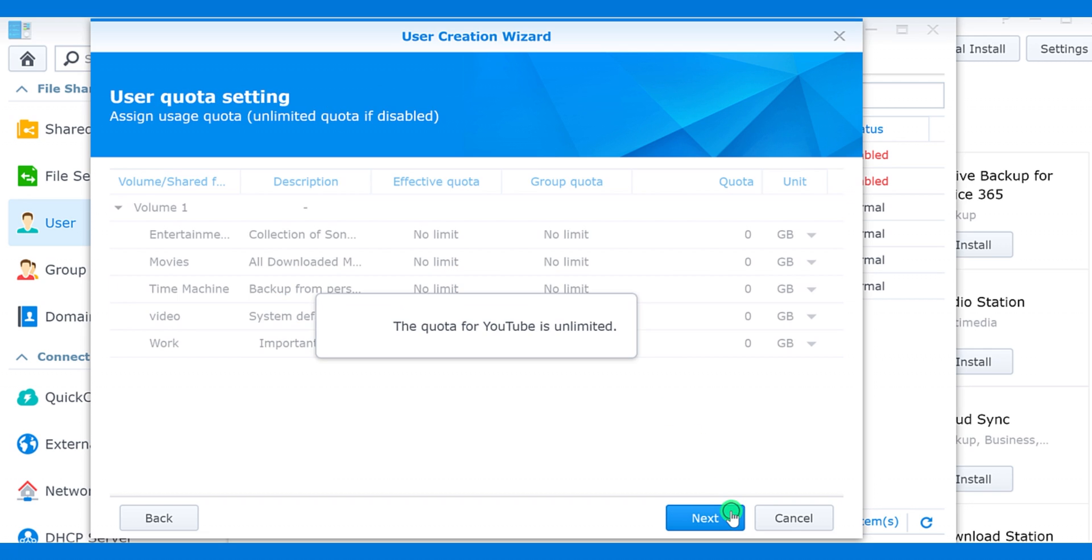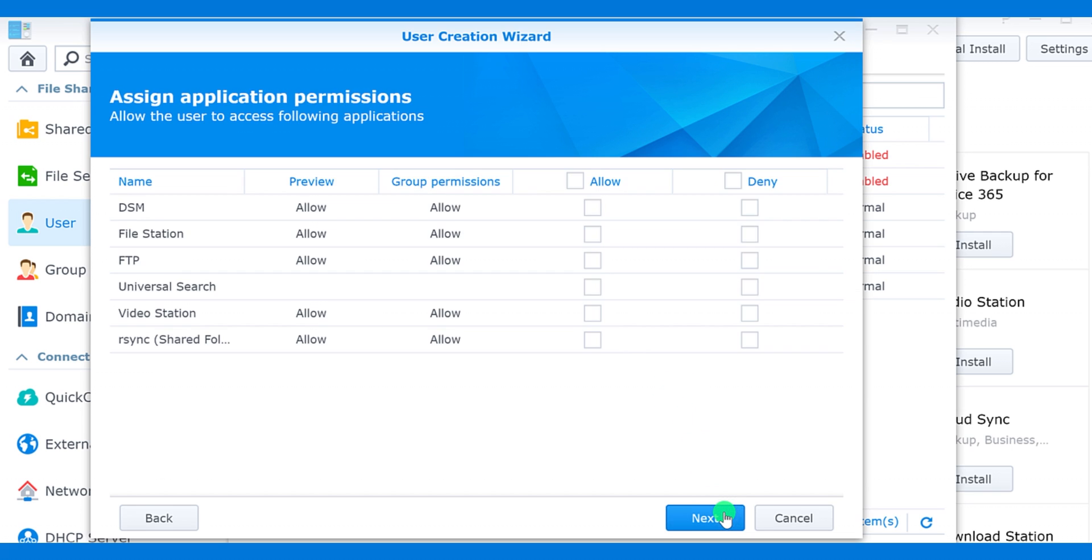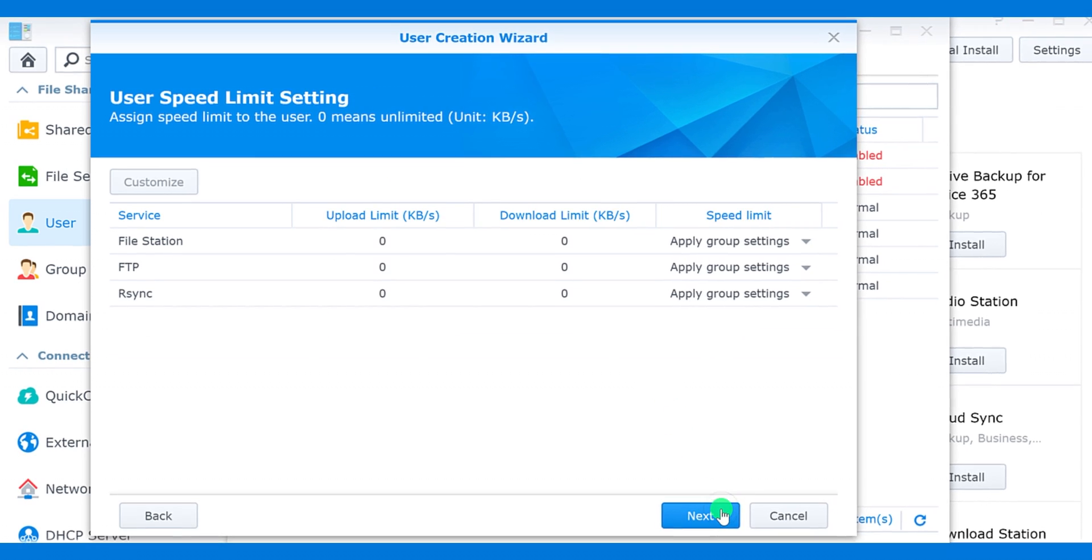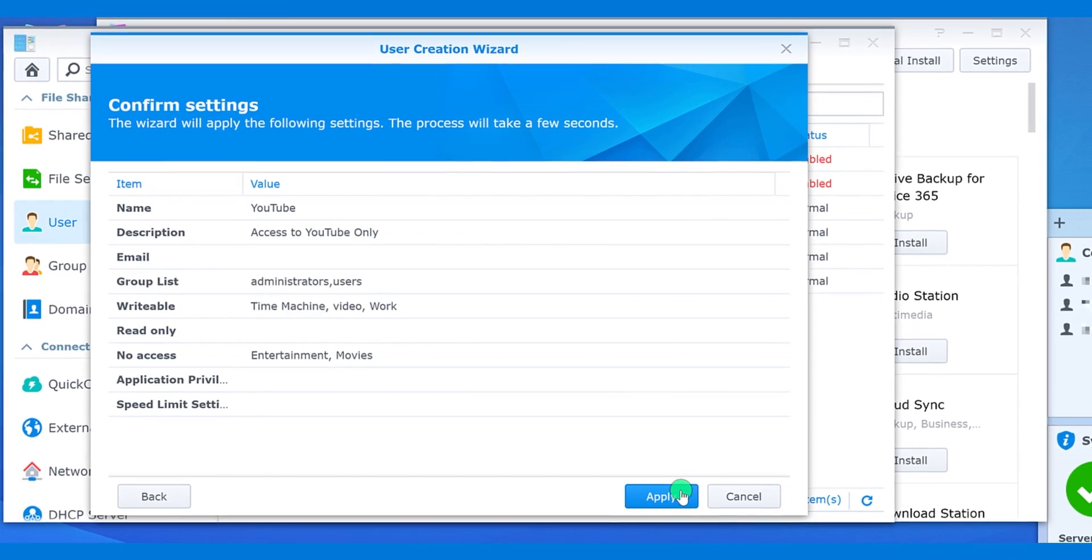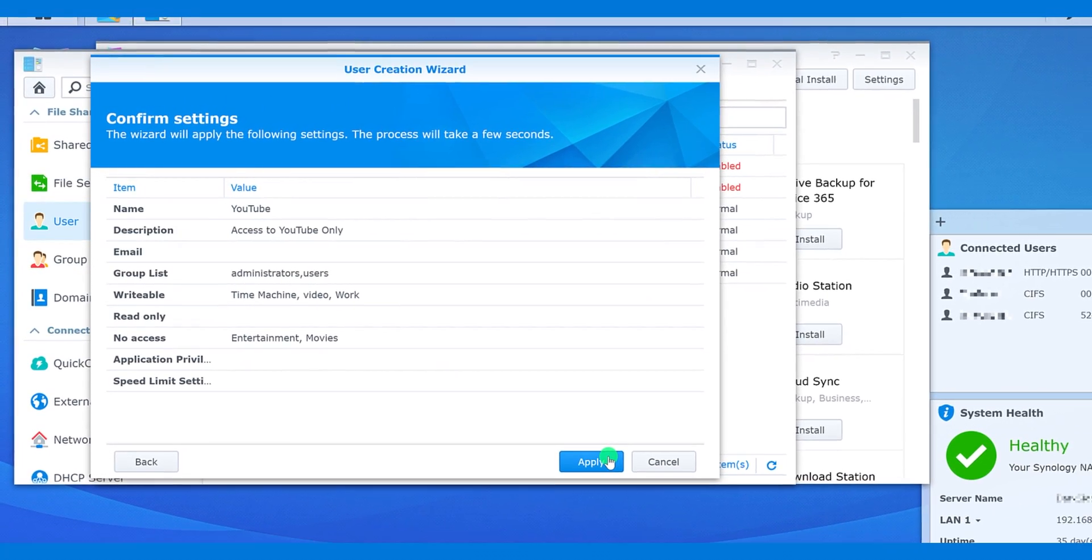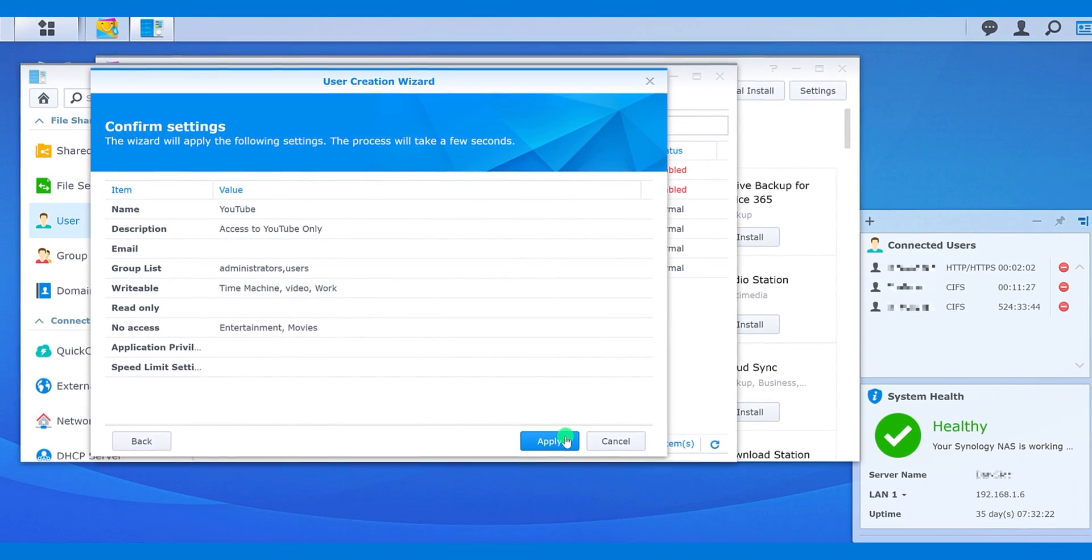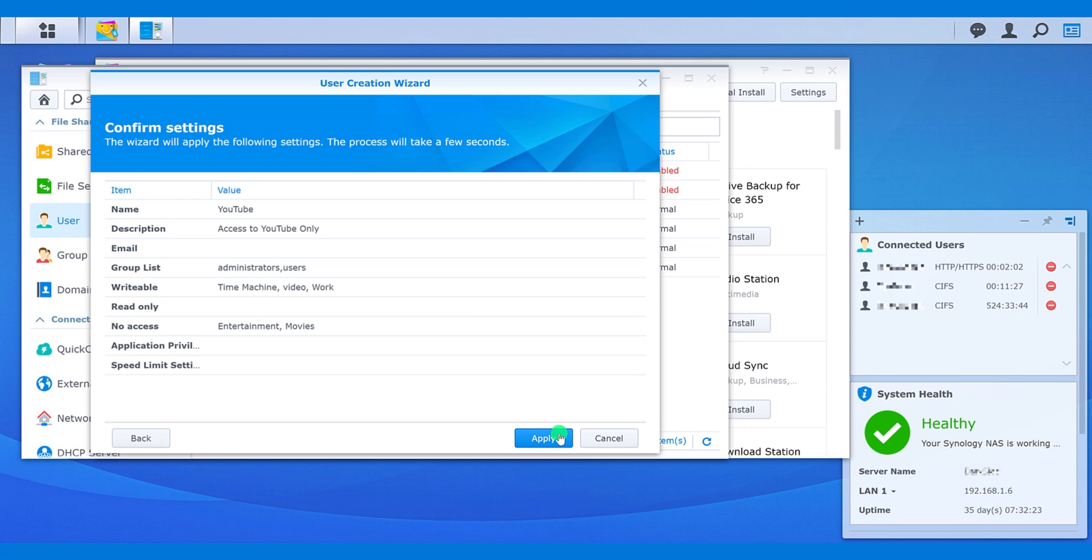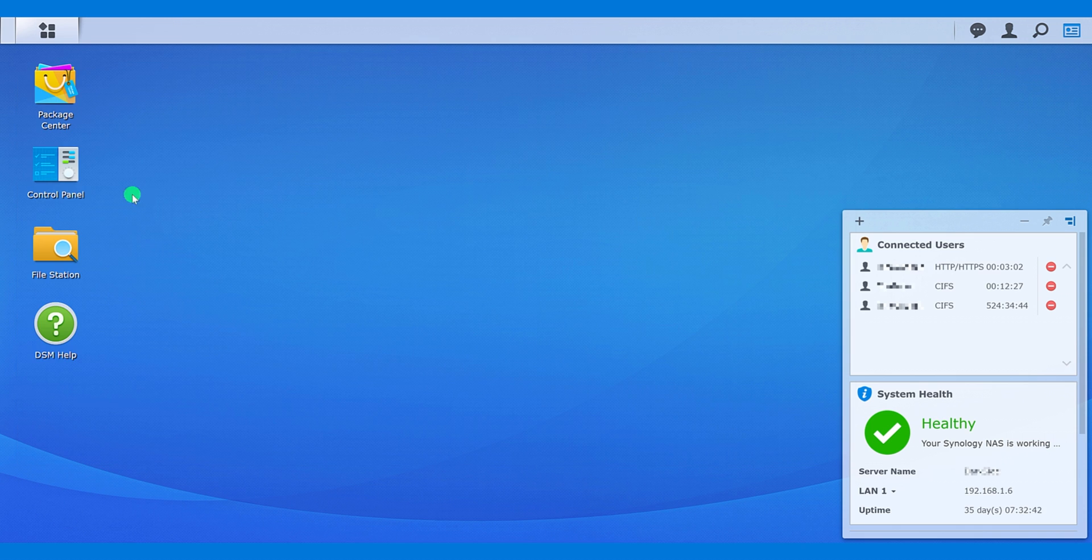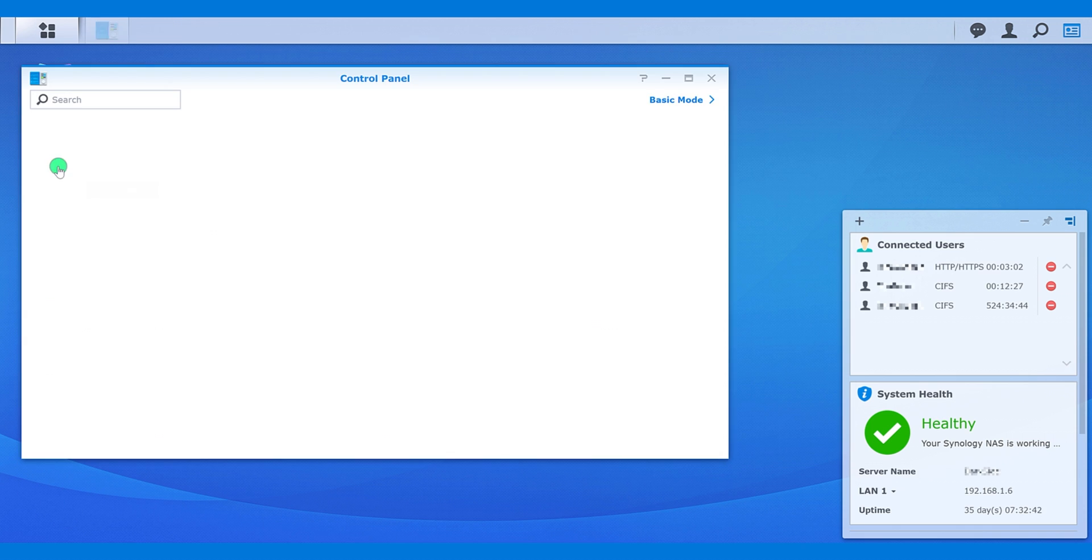I don't want him to access the Entertainment or Movies folder. Click next and assign the quota for this user. I am keeping it unlimited. Click next and then choose which application this user can access. Now I don't want him to give permission to any of the applications, so I am not choosing any one. Click next and then apply. Your user is ready to go.